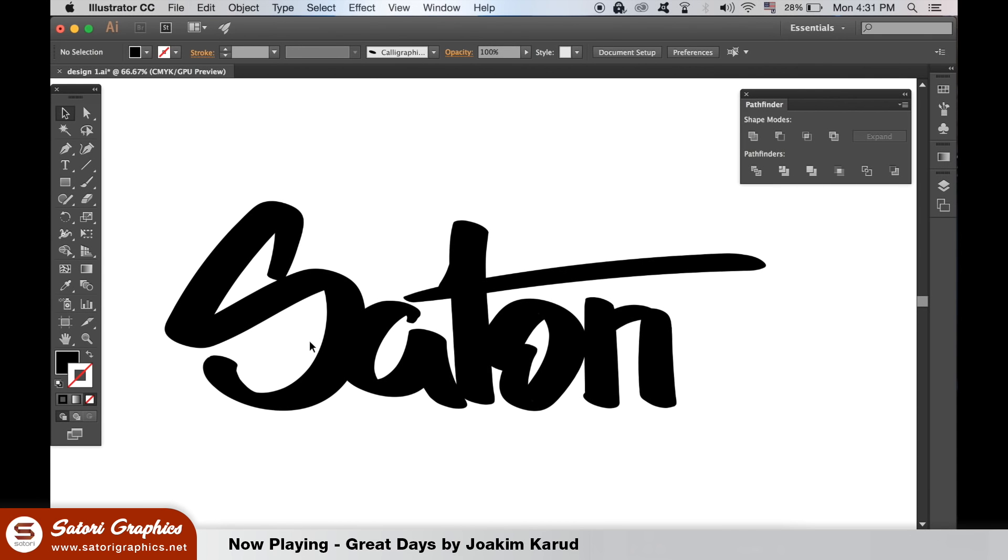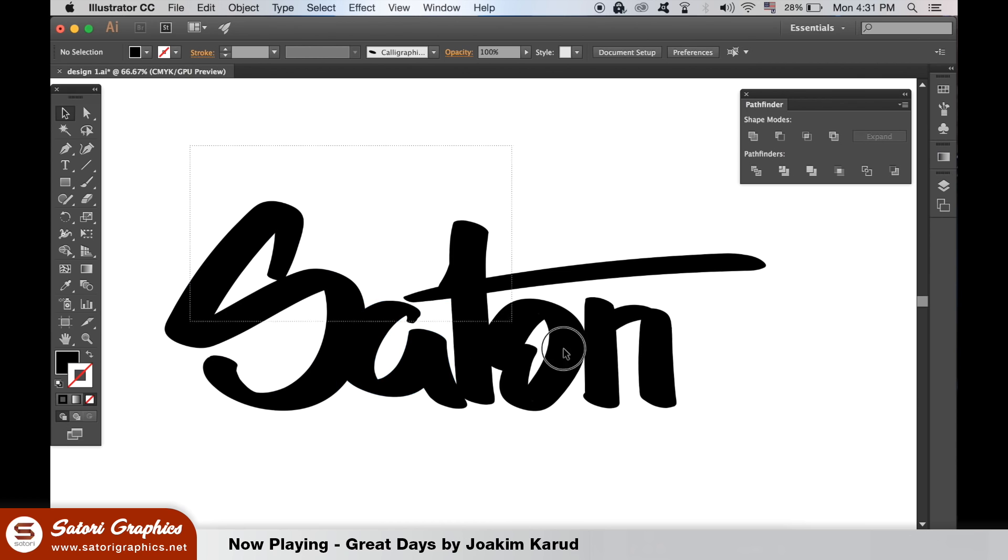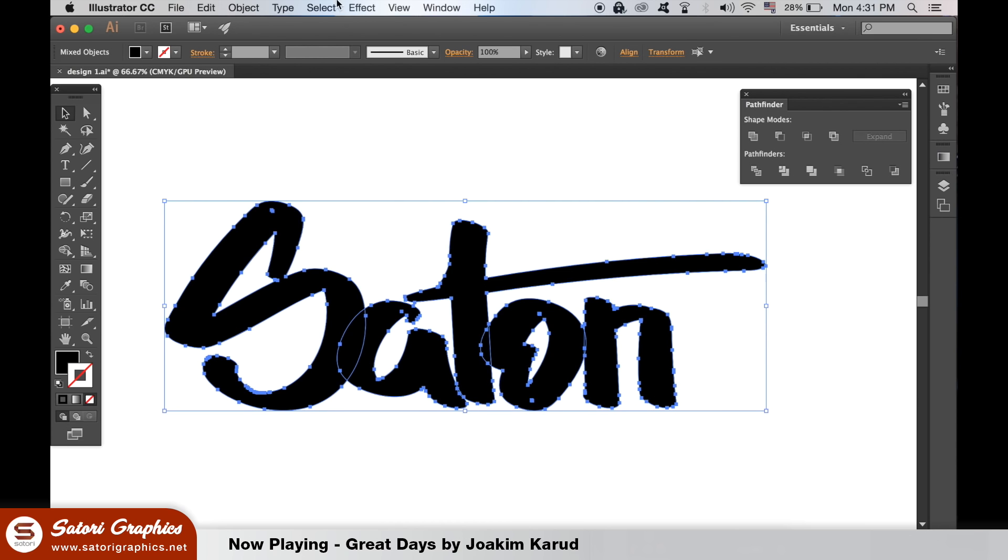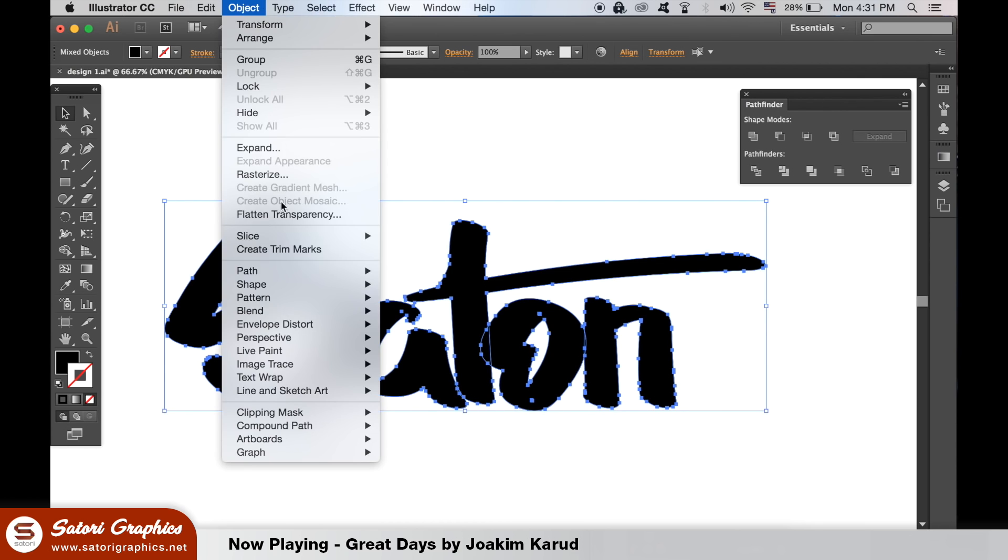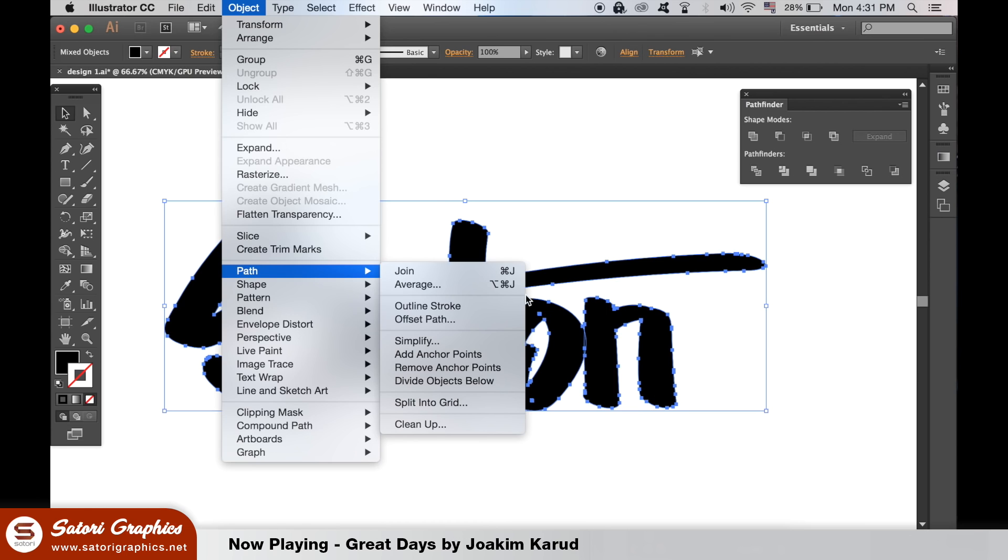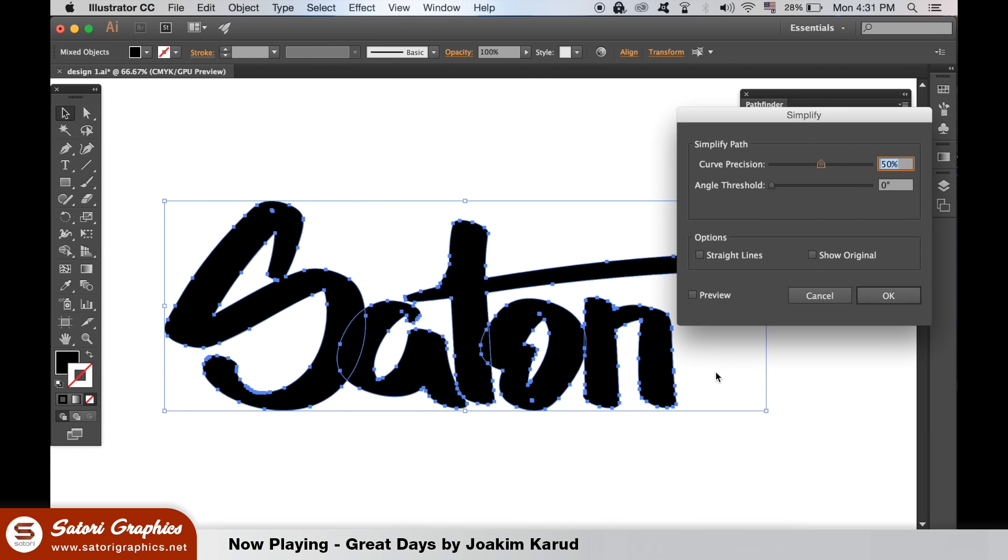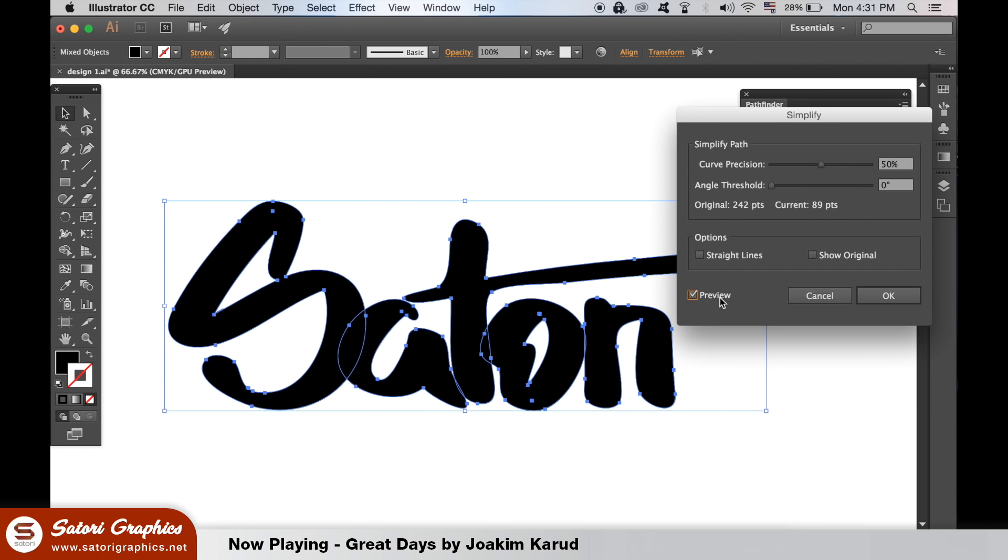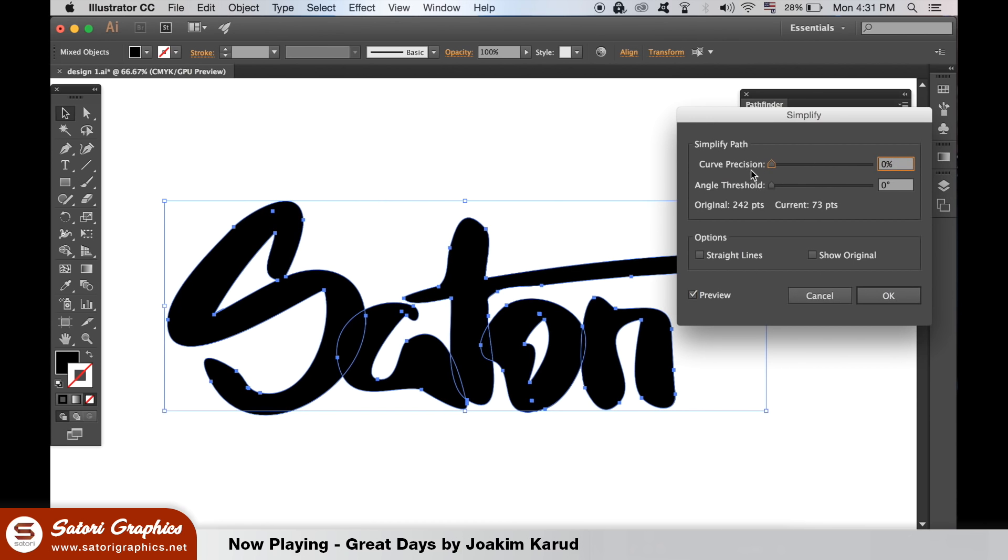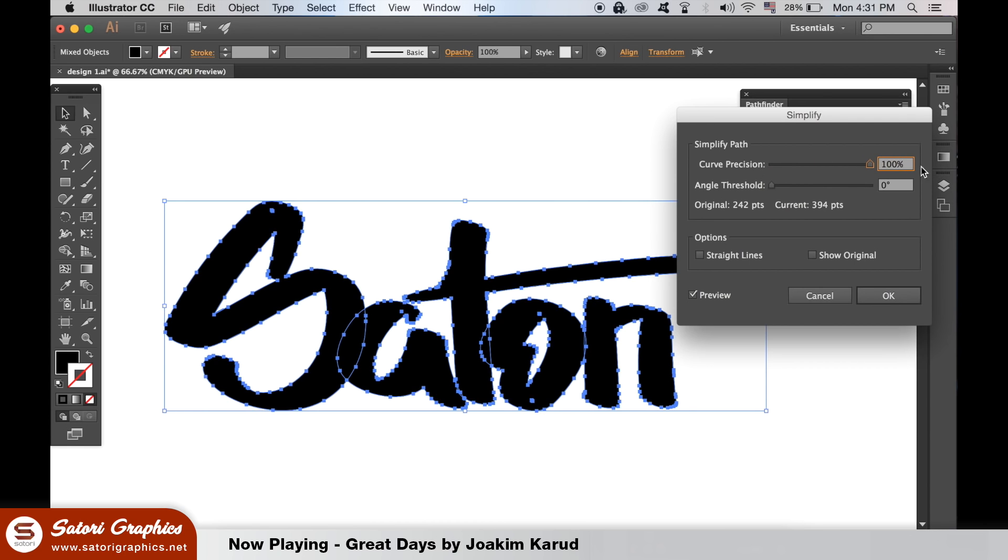Now we can start to address the fact that there are too many anchor points in our lettering. Select all of your letters and then go to Object and Simplify. Here you can lower the amount of anchor points on your hand lettering. Obviously the less anchor points you have, the less curves you're going to have, so try to find a happy medium that keeps the overall shape of your hand lettering the same as before.